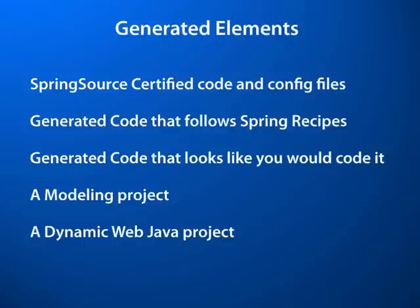And a dynamic web Java project which is separated from the modeling project so experienced developers can hand code the rest of the application if they don't want to stay in the modeling environment.